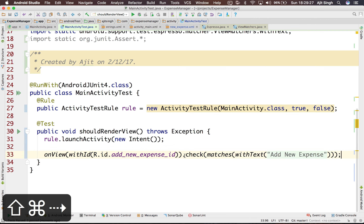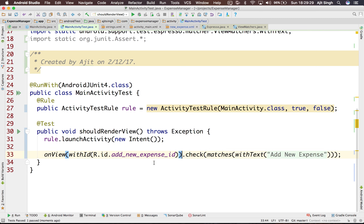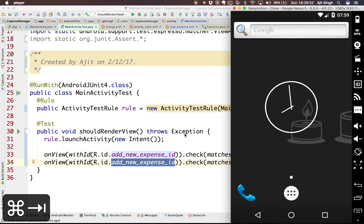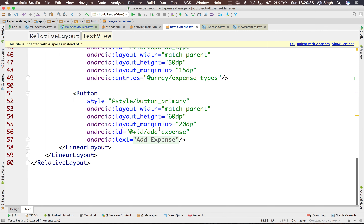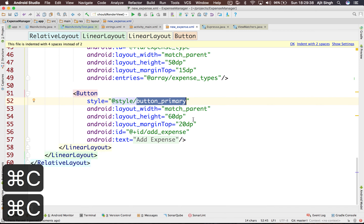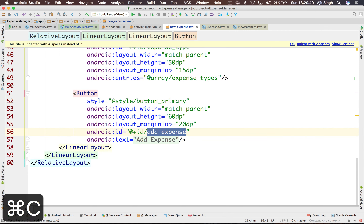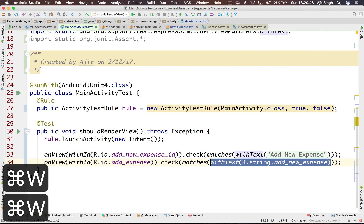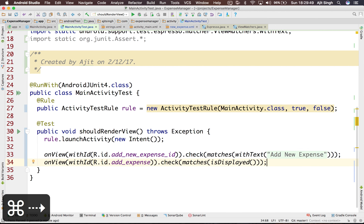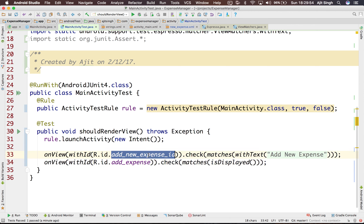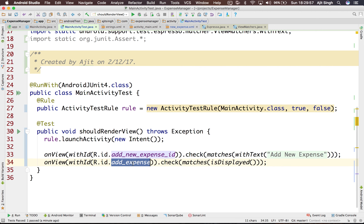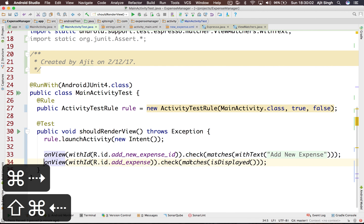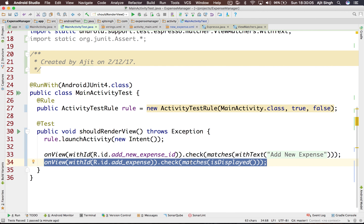Similarly, you can check for a button as well. The button is the primary button with ID add_expense. You can assert onView(withId(R.id.add_expense)).check(matches(isDisplayed())). So this test will verify two things: that 'add new expense' text is present on the TextView, and that the add expense button is displayed. In our next video we'll see more sophisticated tests and how to write them.